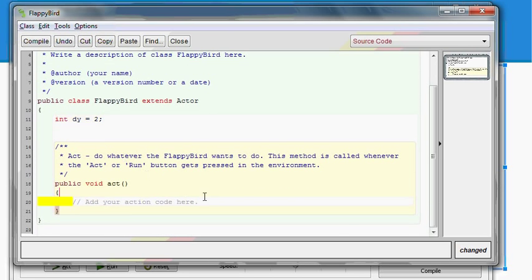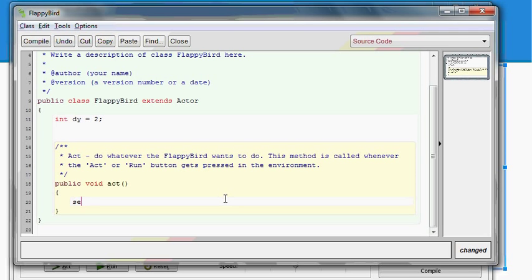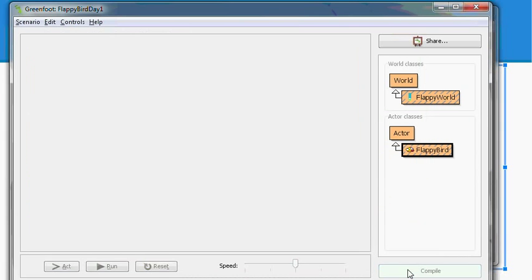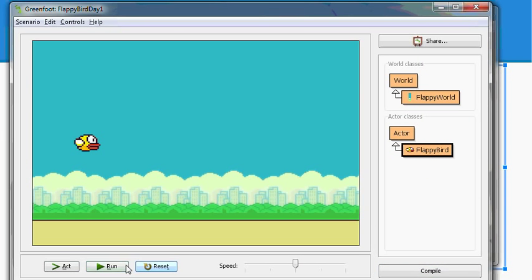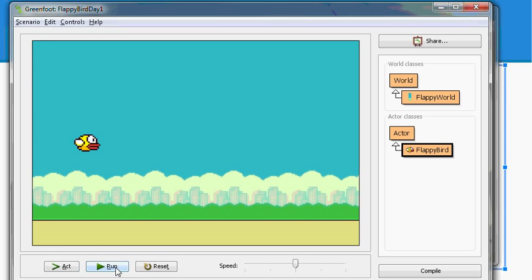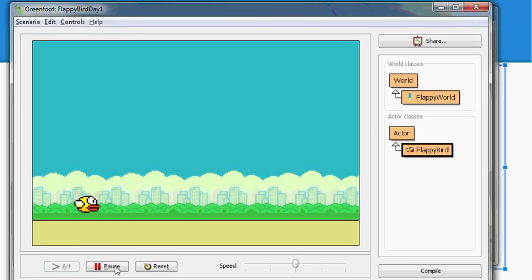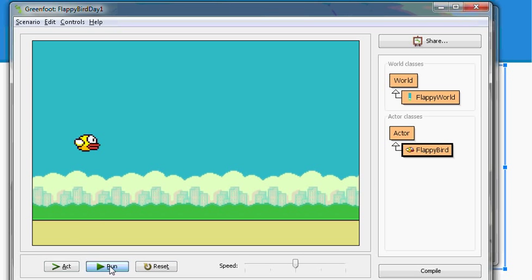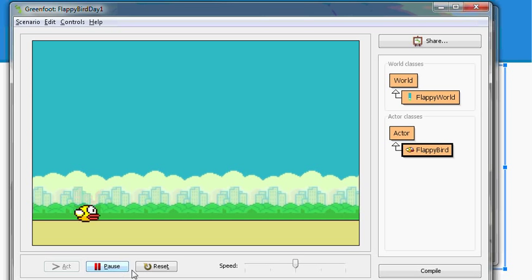Back to our code. So we have dy is two. Cool. And now every single time we act, we want to simply move by dy amount. So we'll use set location. Now for the x coordinate, I want the same x coordinate as we had before. So to find our x coordinate, just use get x. But for the y coordinate, we'll get our y coordinate and we'll add to that dy. And what this will do is it'll take our current position and it'll move us by two more.